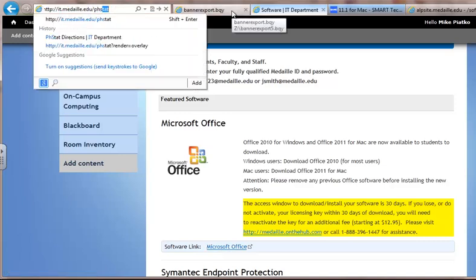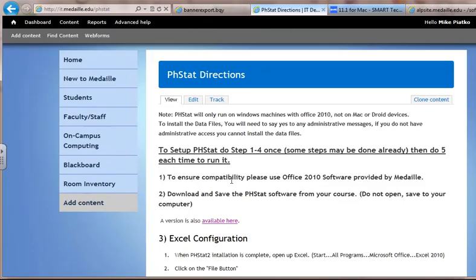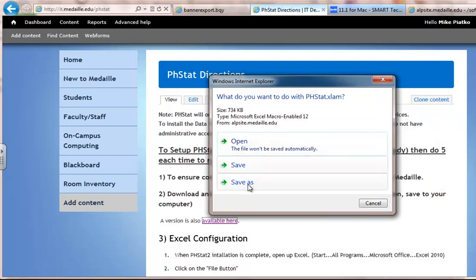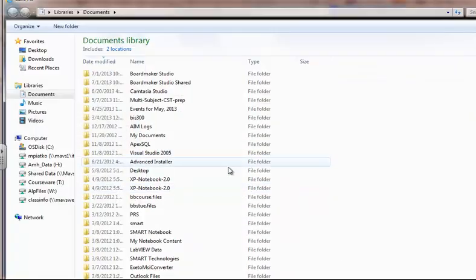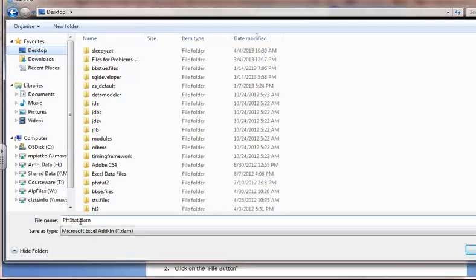Once you have it installed, you want to then download the phstat, which should be available on your course site. If it's not, or if you have trouble finding it, you can save the one here. I'm going to choose Save As so I can save this on my desktop. It will save as phstat.xlam — this is the file you will need to open up.